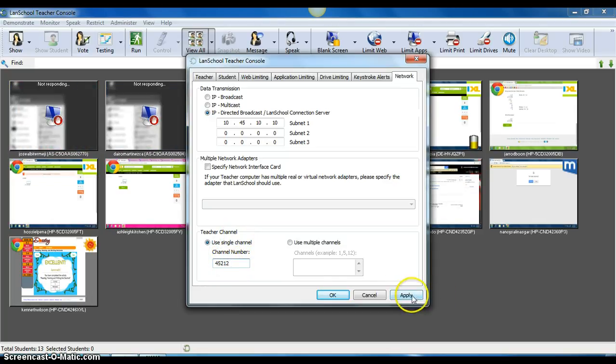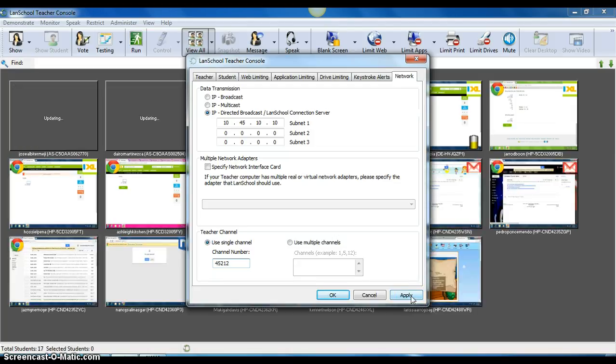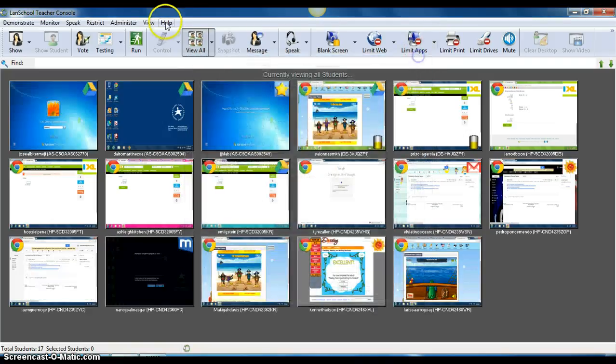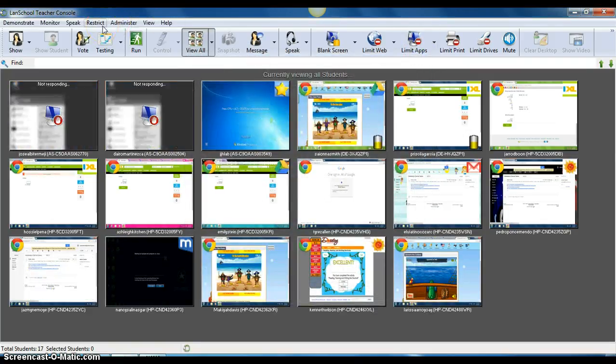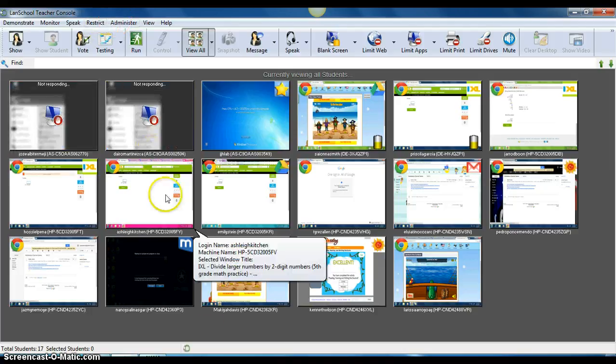Hit apply, and then you should not have the problem with other teachers muting your channels or blanking your screens. You still will need to load your class list though. Hope this helps. Thank you.